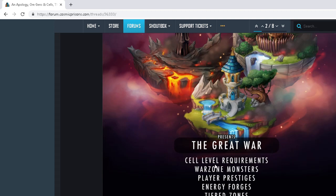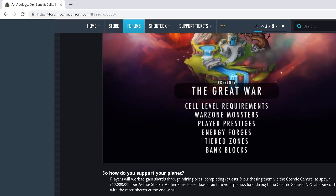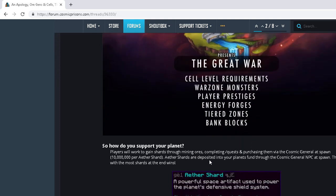Look at all this right here. Cell level requirements, war zone monsters, player prestiges, energy forges, tiered zones, bank blocks. I have no idea what bank blocks is.